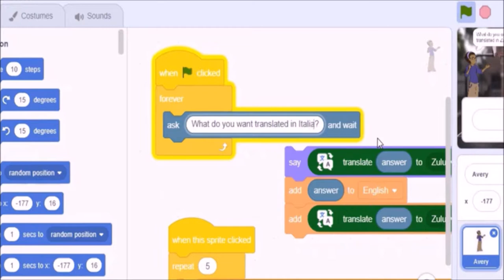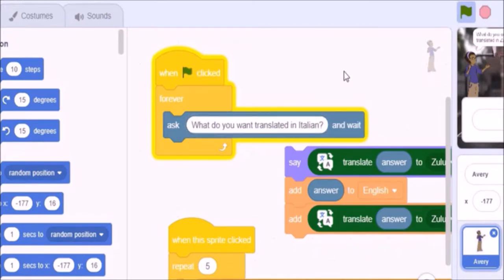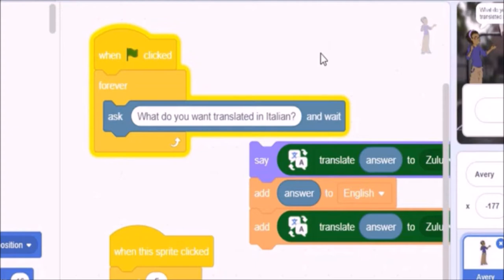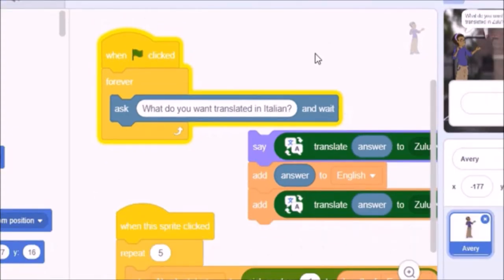The ask block has a question. What do you want translated into Zulu? We will change that into Italian in a minute. It also brings up an input box with a check in it. And this input box is a place where the user types in whatever English they want translated. Now, that ask block is placed into this forever loop. We want our program to be an Italian translator. And the appropriate wording, therefore, should be changed from Zulu to be Italian.